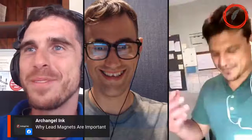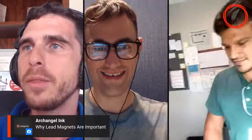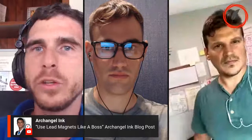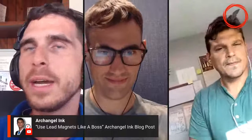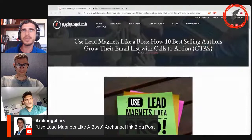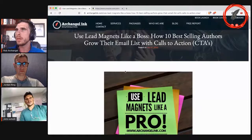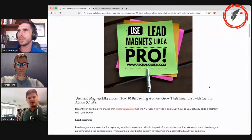Nothing right off the bat — I just want to be here to see how I get a benefit or whatever. Glad to have you on for that. One thing I'd like to go over: we have a blog post on the Archangelink blog entitled 'Use Lead Magnets Like a Boss.' I'll pull this up and create a screen share. The link covers how ten bestselling authors grew their email list with calls to action — that's kind of what we mean by the lead magnet here.